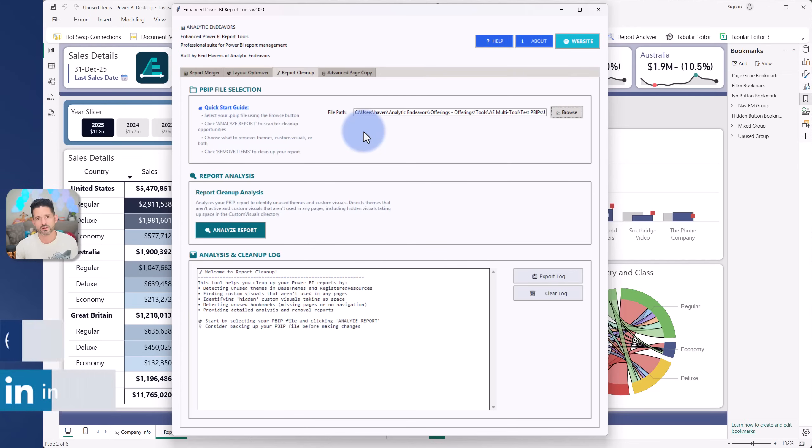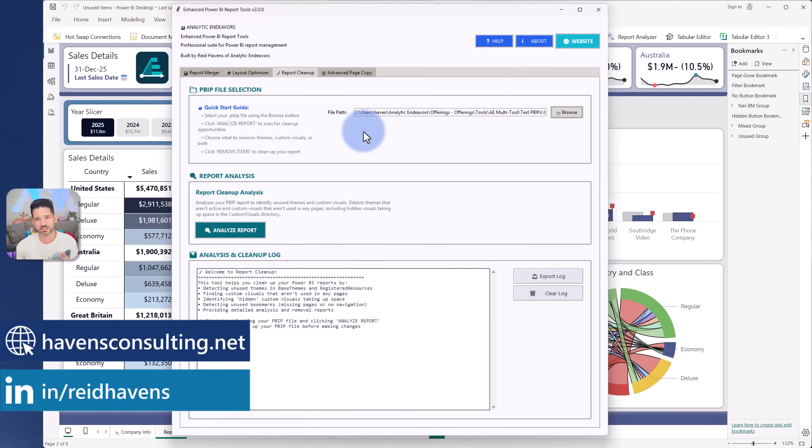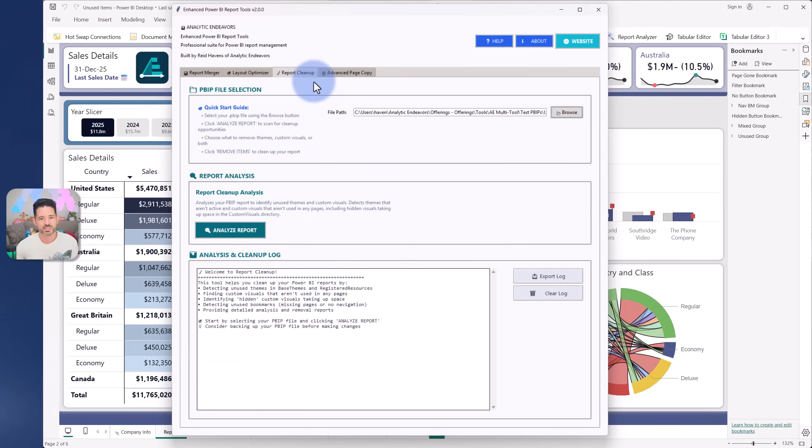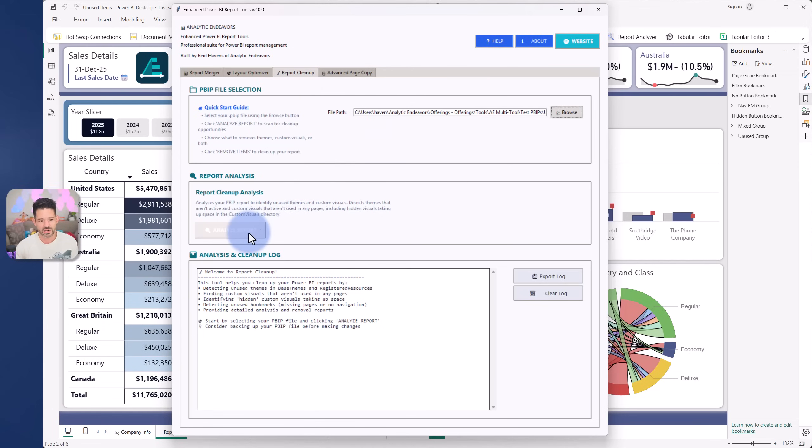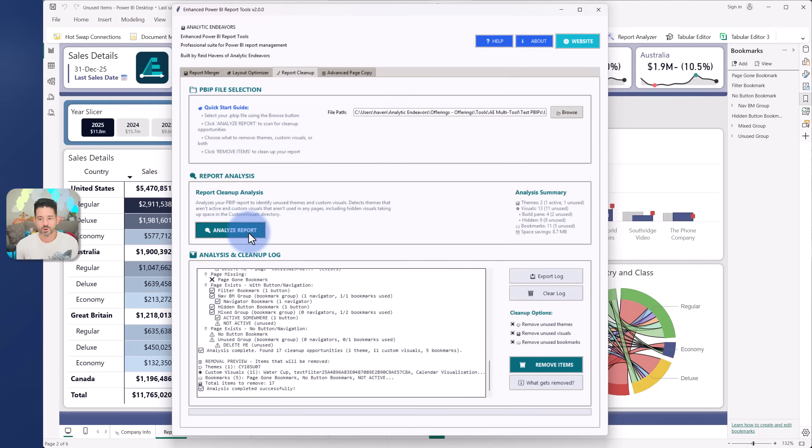So as I mentioned, this is something that is coming soon. It's not available yet. But the thing that I'm currently working on that hopefully will be out in three to four weeks is a report cleanup tab. Now I already have this pointed to a PBIP file and I'm going to select Analyze Report. So after it analyzes it, it's looking for three primary things: